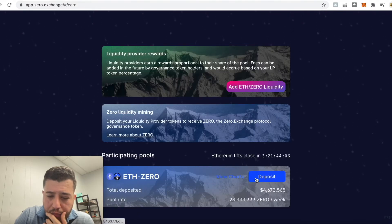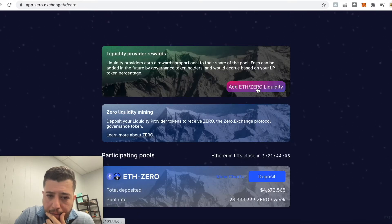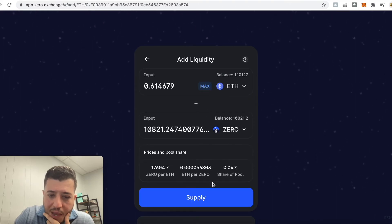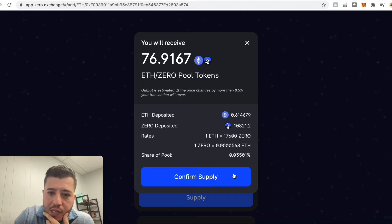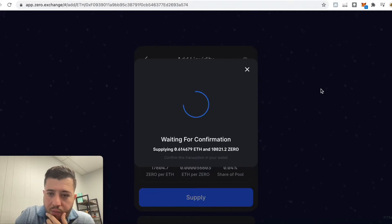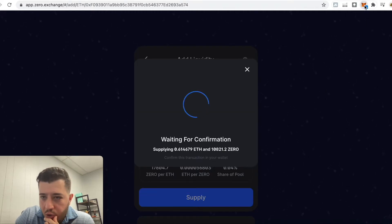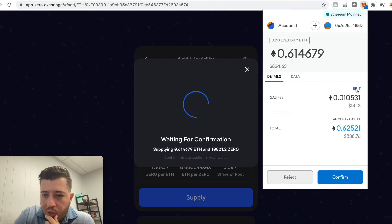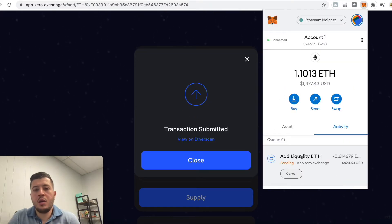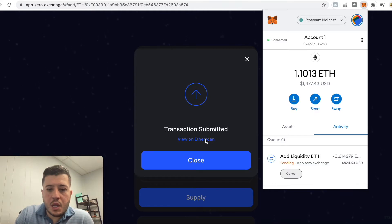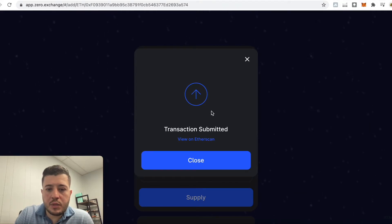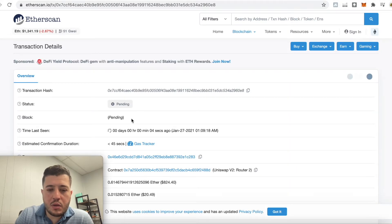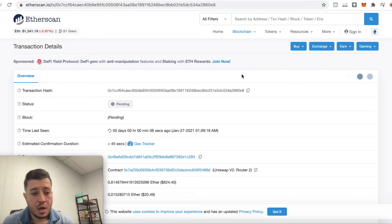We're going to go back, add it again, click 'Max,' click 'Supply,' confirm, go to MetaMask and make it go fast again. Let me view it on Etherscan to see how fast it goes — it looks like it's going through.